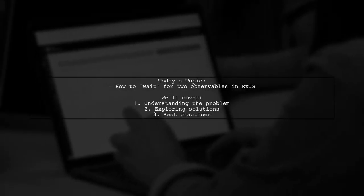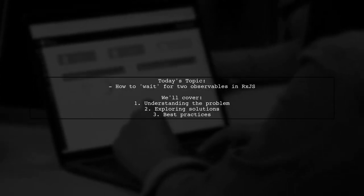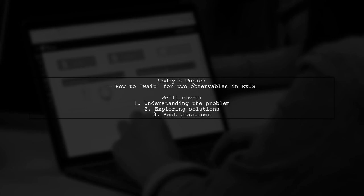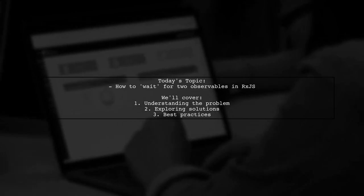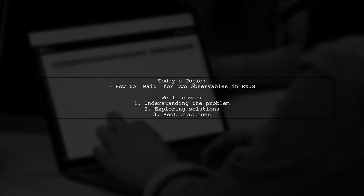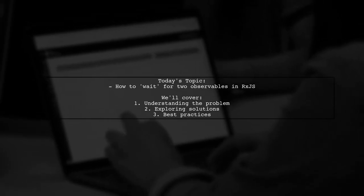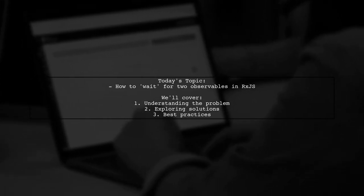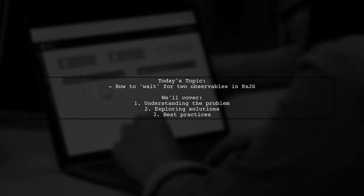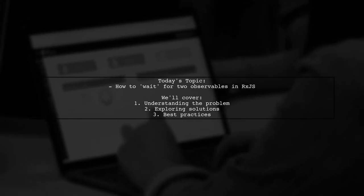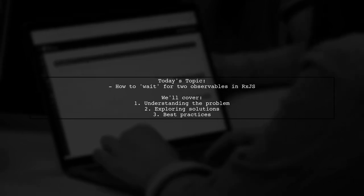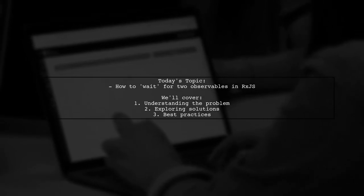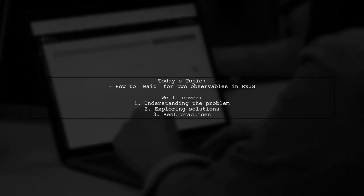Welcome to our Tech Explainer video. Today, we're tackling a common challenge in reactive programming with RxJS. One of our viewers has a question about how to effectively wait for two observables to complete before proceeding with their application logic. Let's dive into the details of their situation.